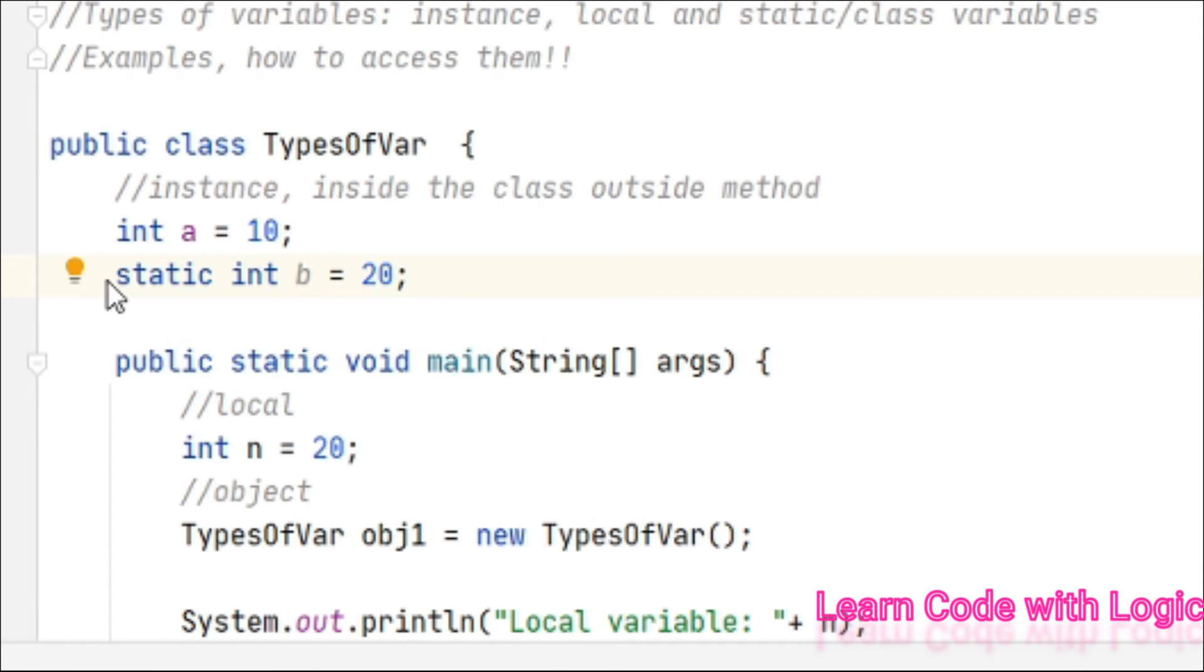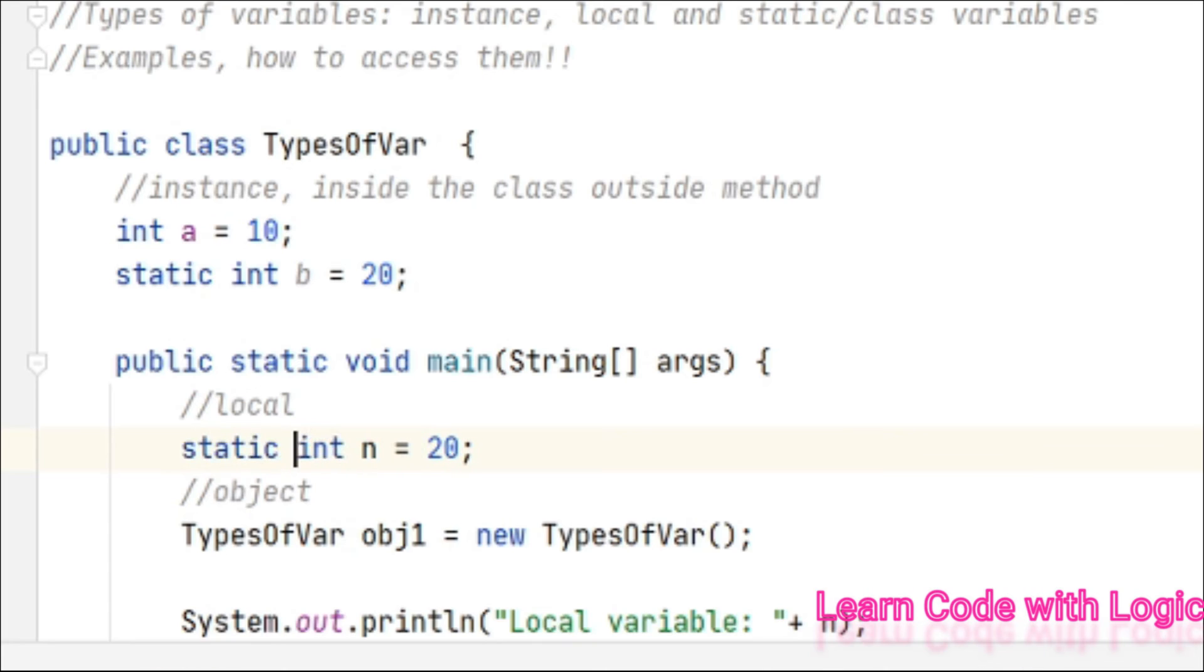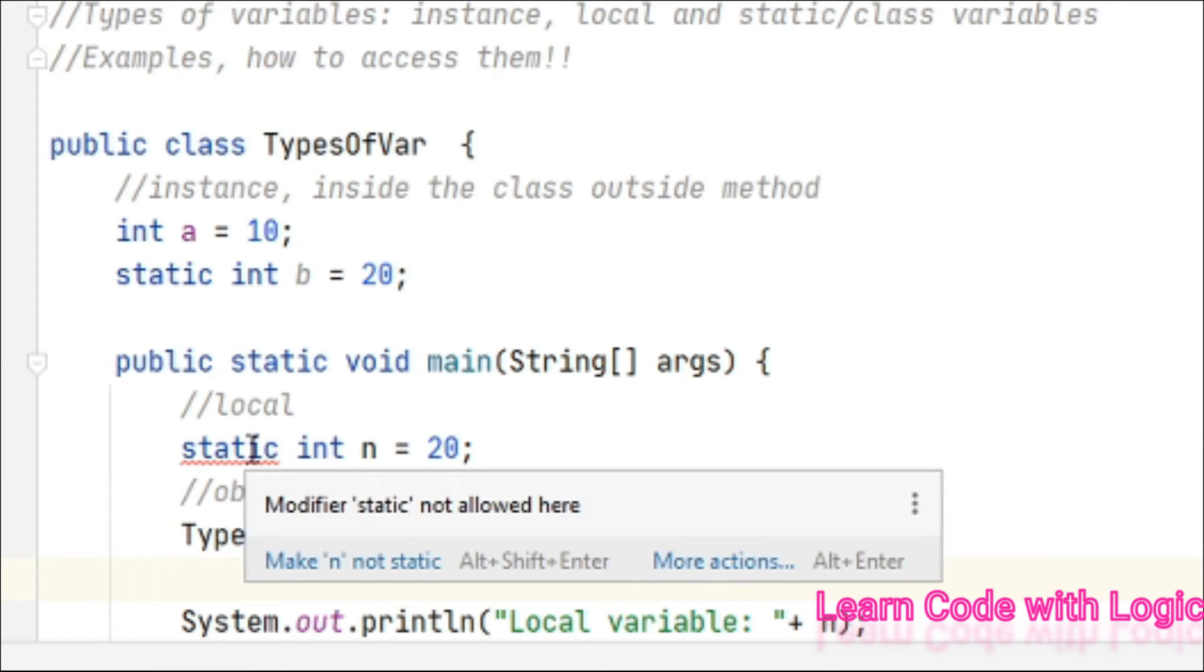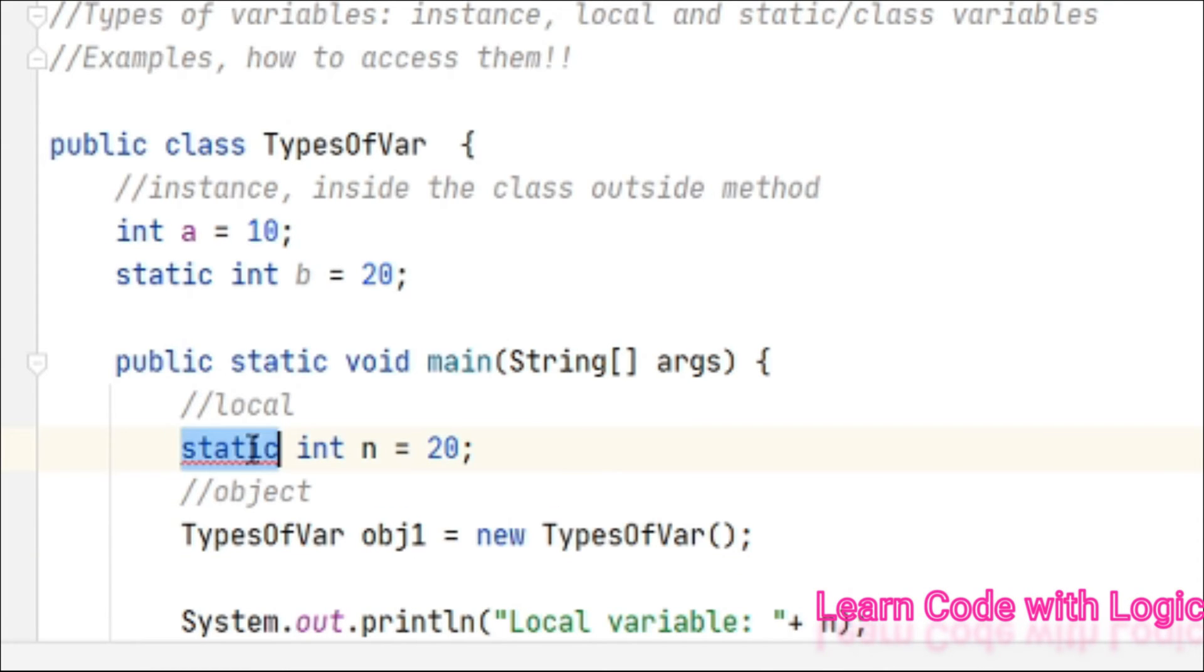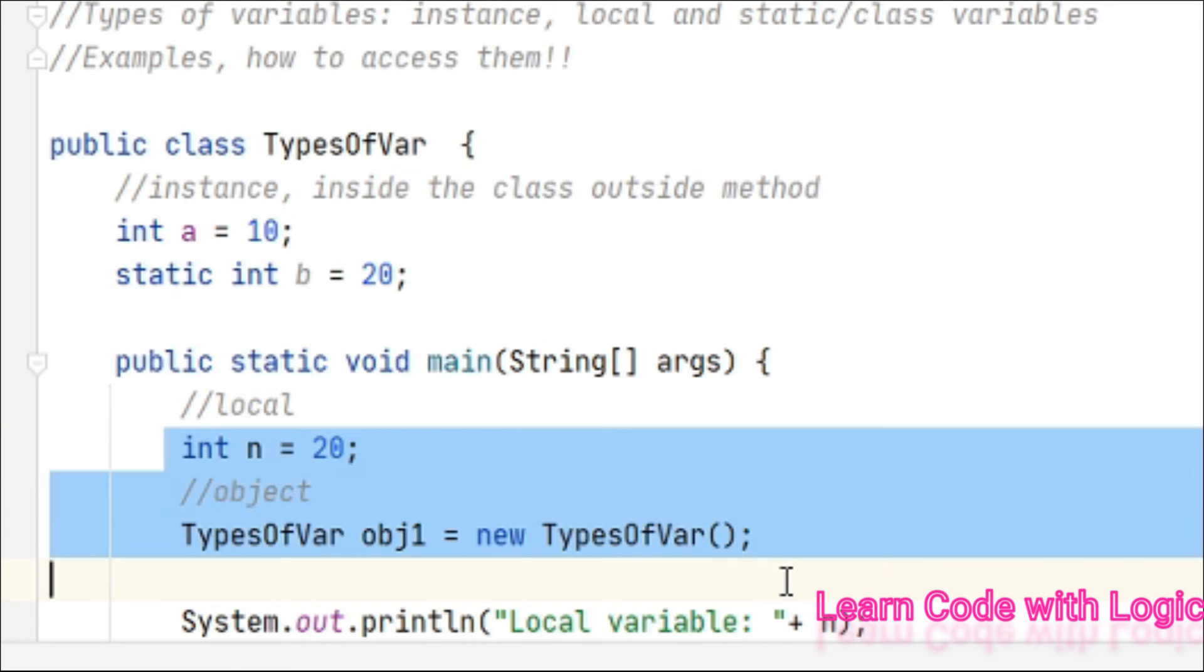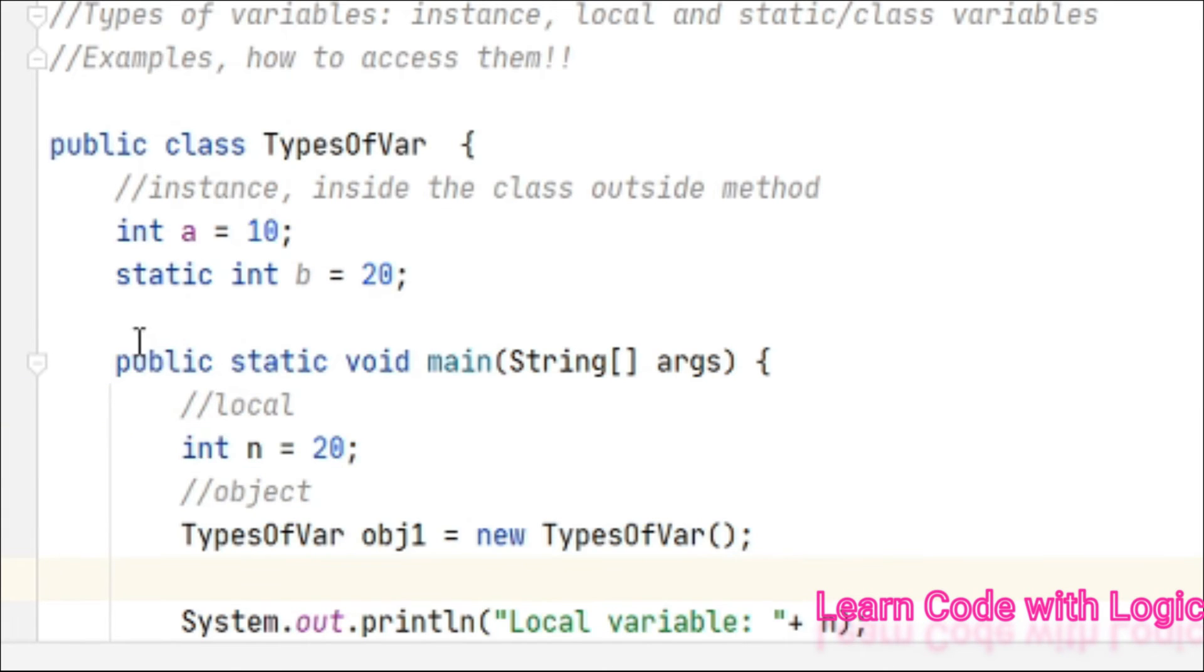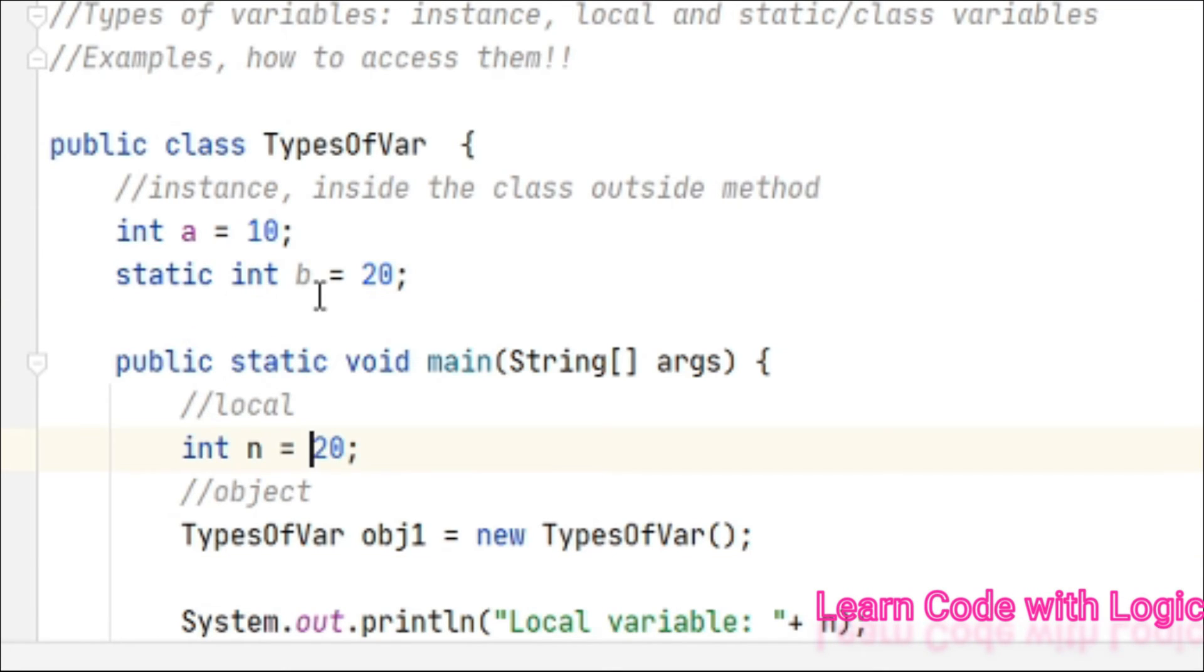...that itself becomes a static variable. Suppose if you're adding static inside a method - look, it throws a compile-time error. So it should not be local, meaning it should not be inside any method. It should always be outside the method and is always recognized with the static keyword.